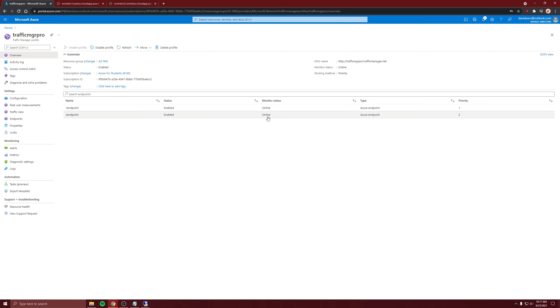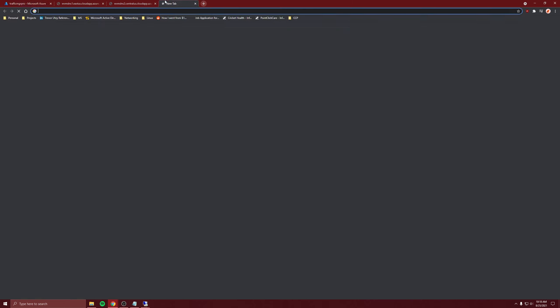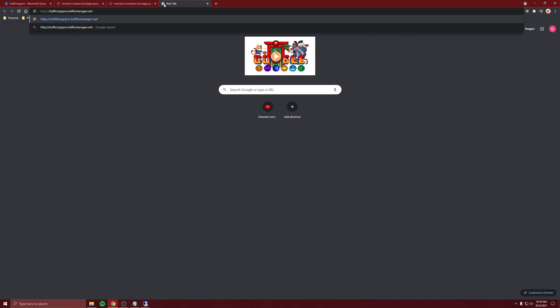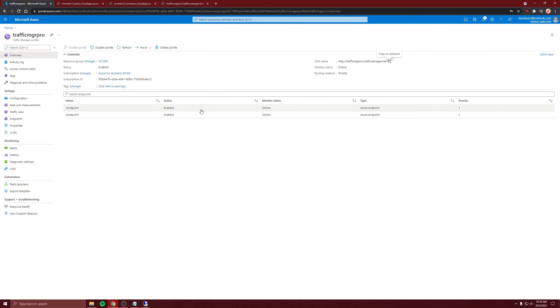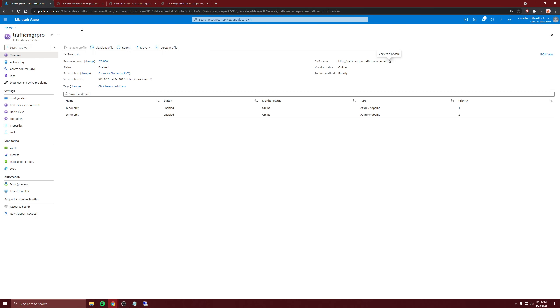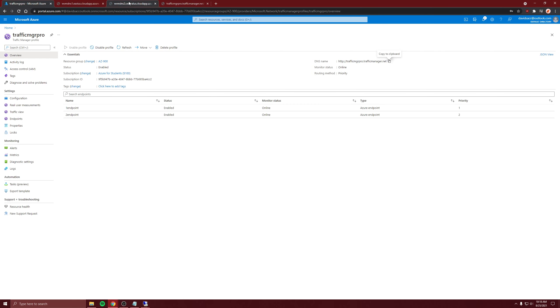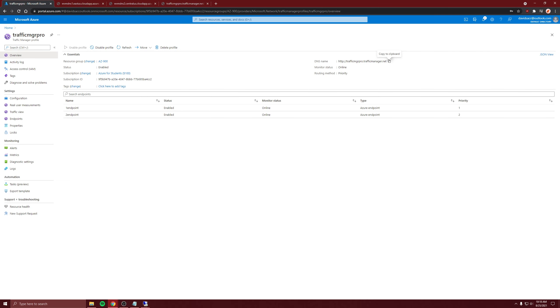It took longer than a minute, but now they're both online. Let's get the DNS name of the Traffic Manager profile, copy it, and put it here. It shows VM1, and that's because that's set priority one. So the whole point of the Traffic Manager is if the first one goes down, then it'll choose the second one.